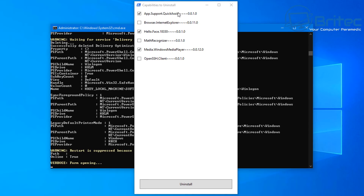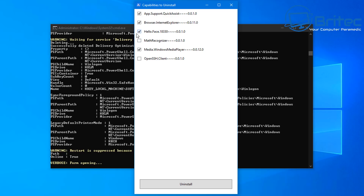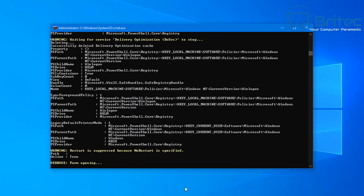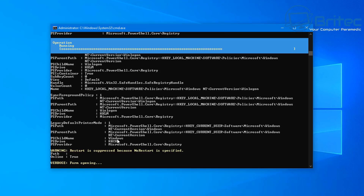A box pops up to remove some features. You've got Quick Assist (remote desktop support), Internet Explorer, Hello Face, and others. If you use Hello Face to log on, don't remove it or you might not be able to log in. There are other bits and pieces you can tick or untick. Once happy with your selection, click Uninstall to remove those from the computer.